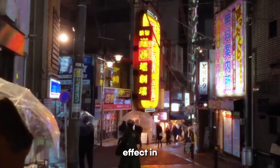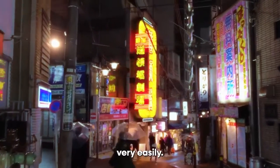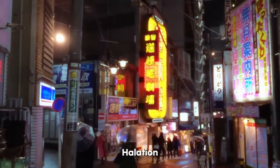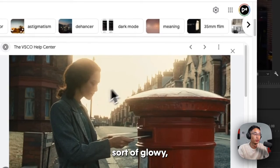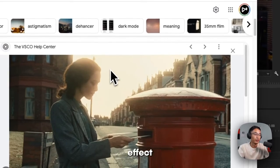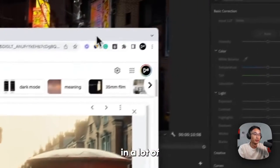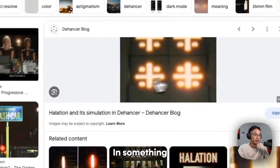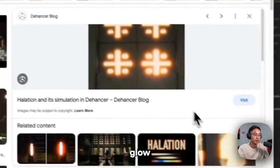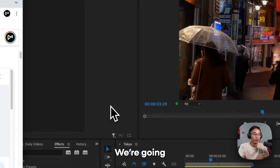I'm going to teach you how to create a halation effect in Premiere Pro very easily. Halation is this red sort of glowy, very subtle effect that you see in a lot of cinematic type videos. In something like this, you'll see it glow basically.